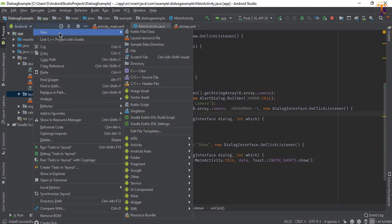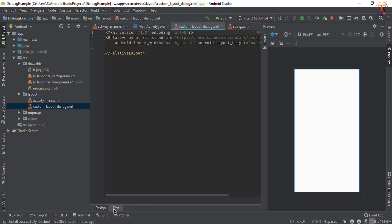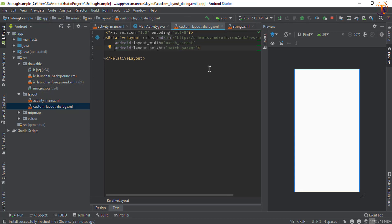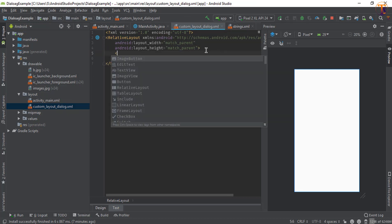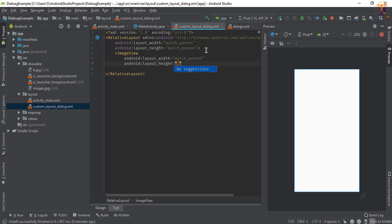First of all, we will create a custom layout. Right-click on the layout folder, select 'New Layout Resource File', and type your name — let's say 'custom_layout_dialog'. Select RelativeLayout and click OK. Now go to the text view and here you can add your image.